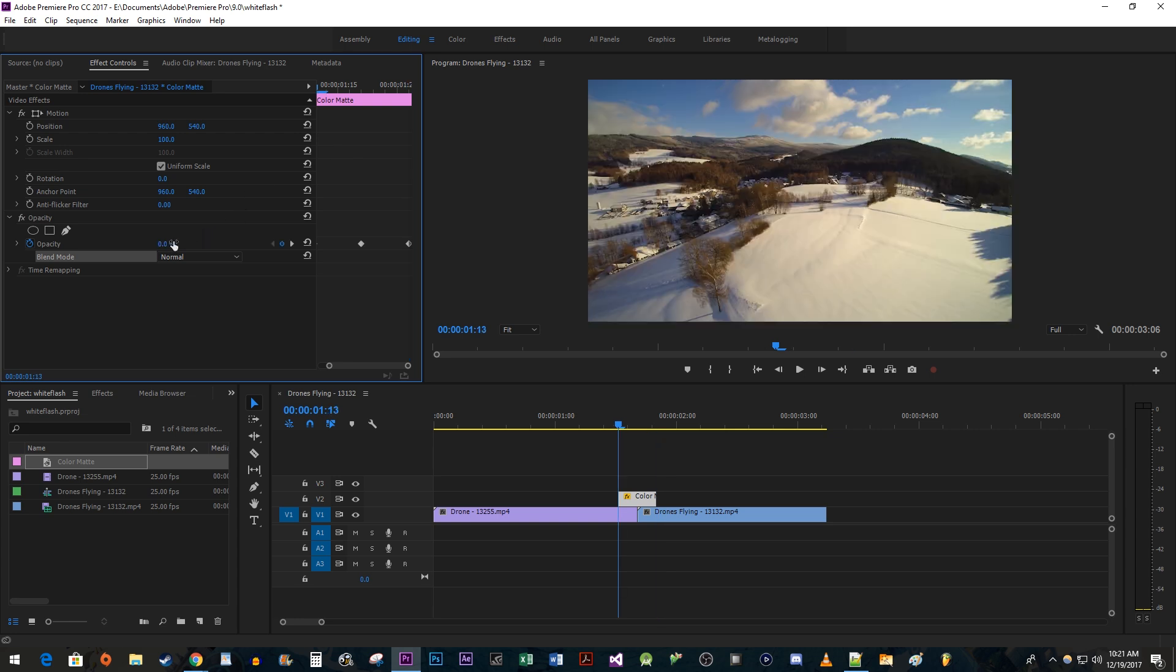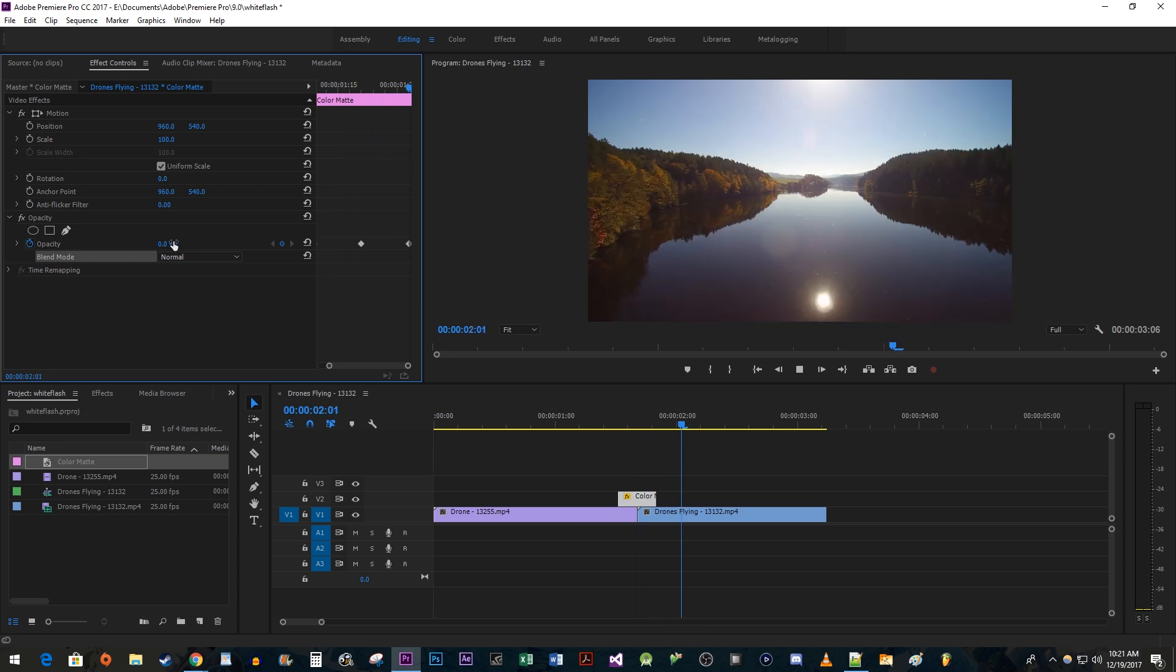Okay, and now we have our white flash transition. Alright, that's it for now. Thanks for watching and see you next time.